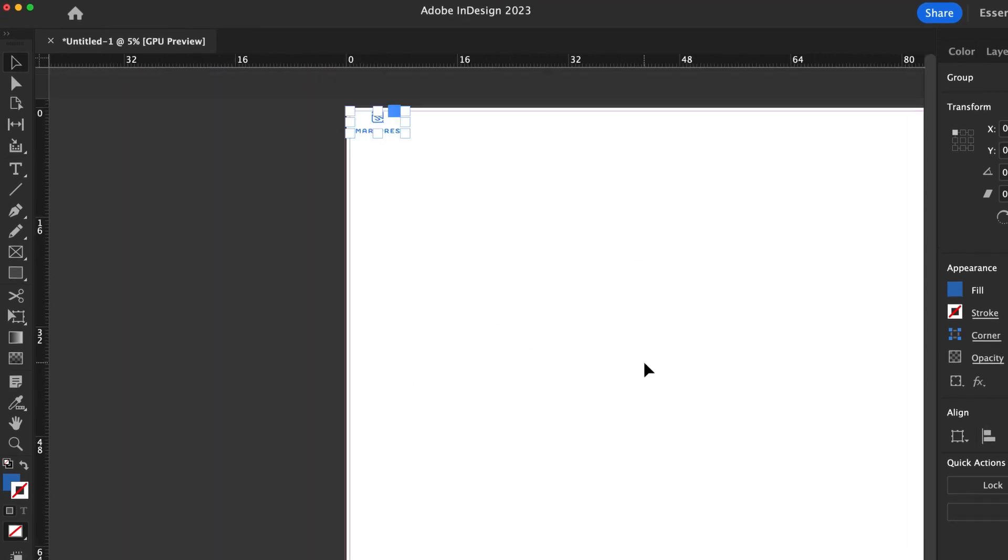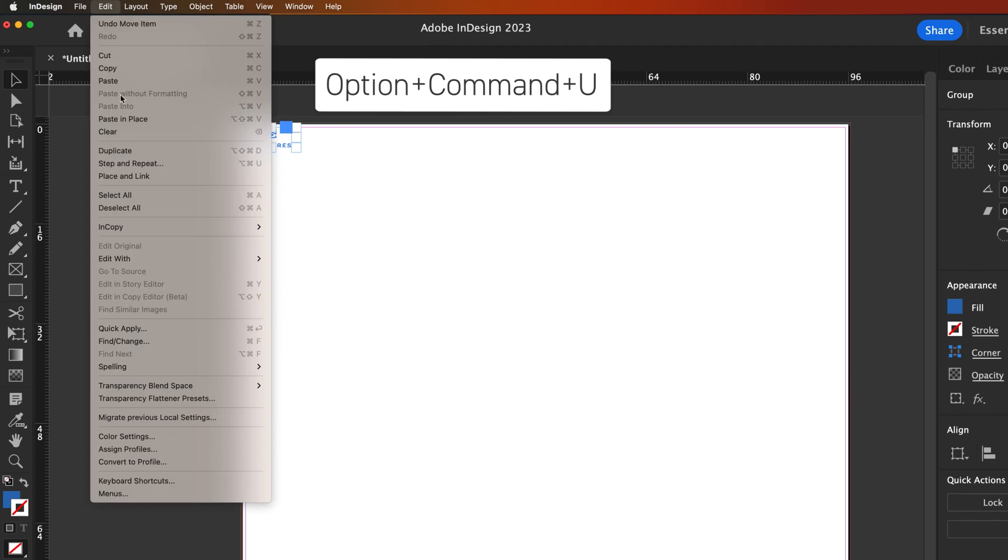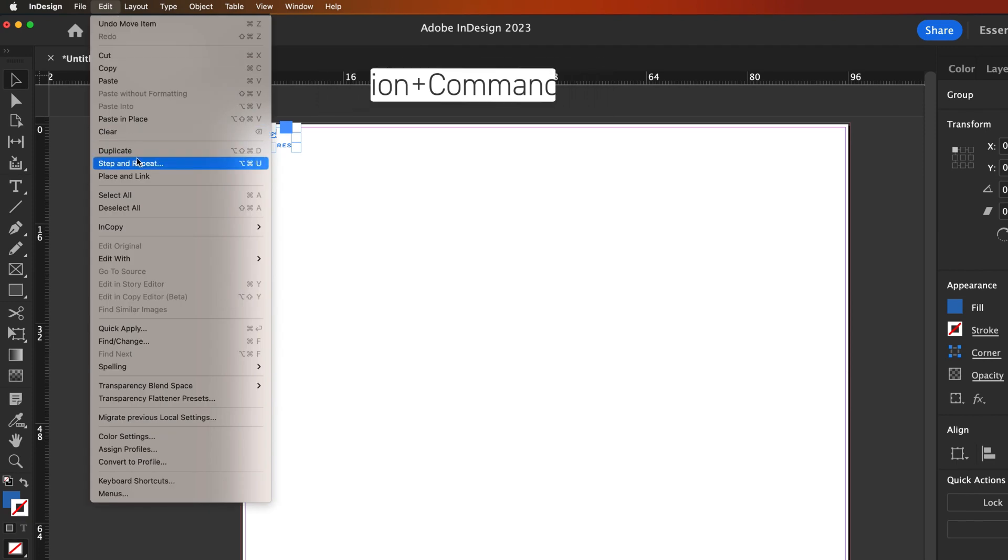Select your logo and navigate to Edit, Step, and Repeat, or use the keyboard shortcut Option plus Command plus U.